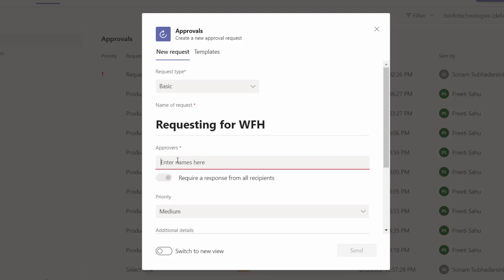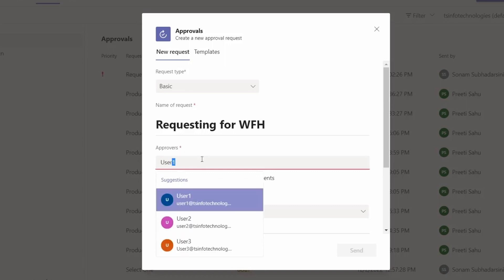In the approvals section, we can set our manager's or HR's name, or set a single user as well. Here I am going to add multiple users — one is my test user, 'User One', and another one I will assign to myself.